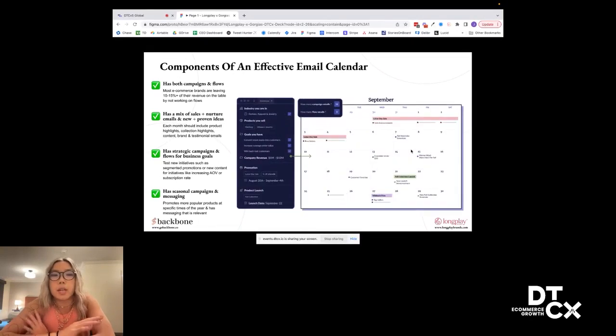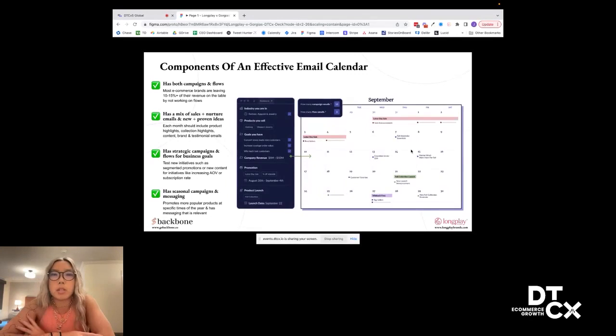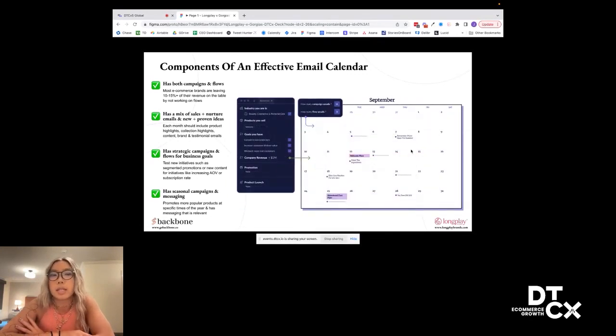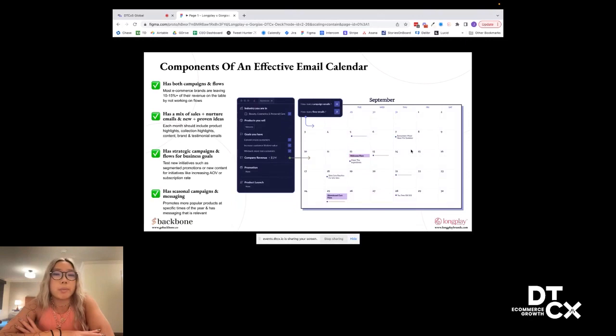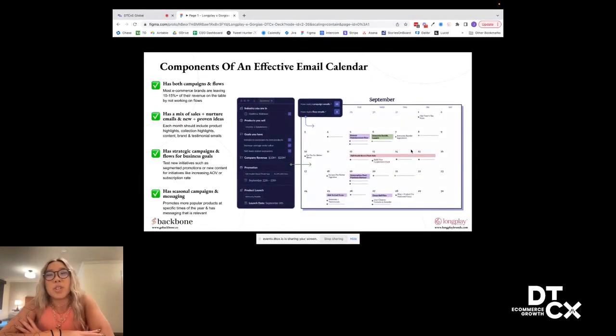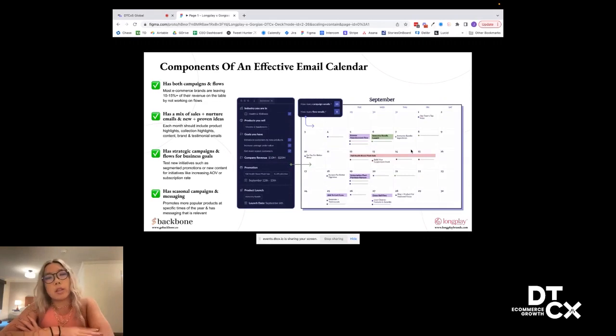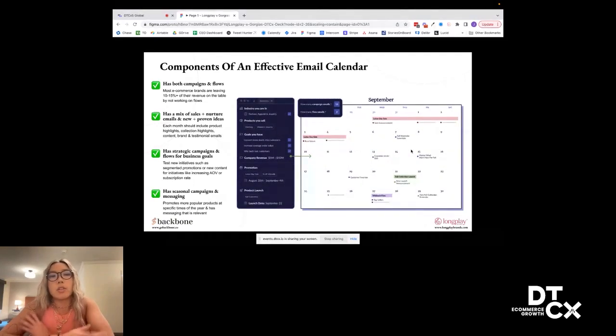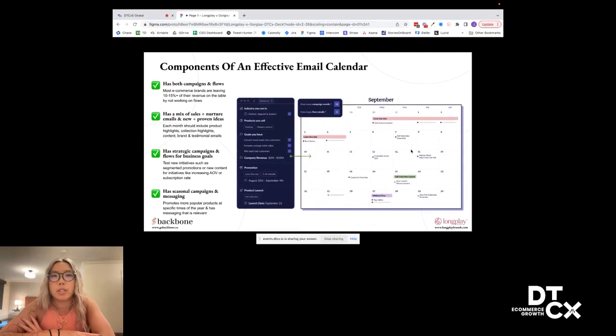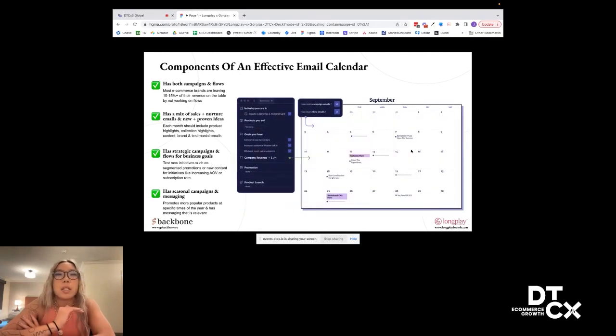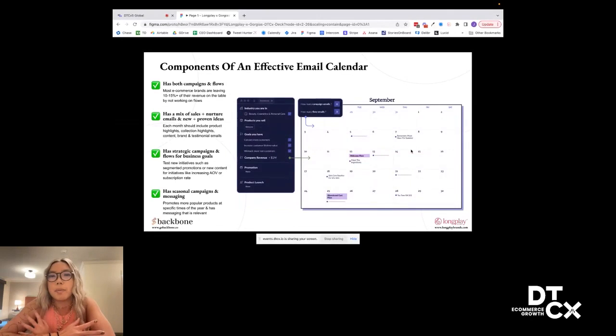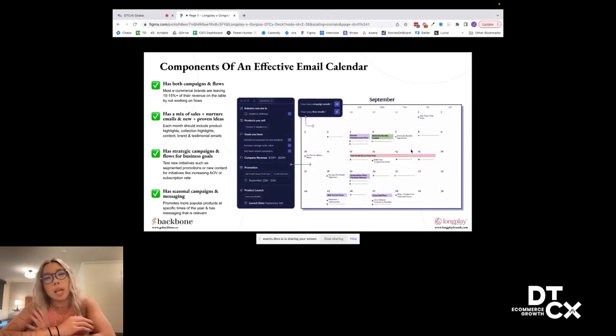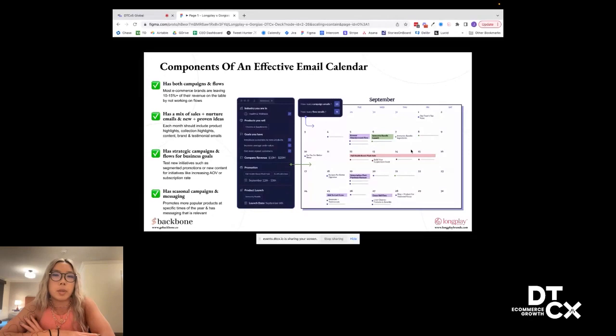Second, it should have a mix of sales and nurture emails and also new and proven ideas. So you should have emails that are pushing products, pushing collections, product roundups, things like that. You should also have some nurture emails like telling your brand story or sharing blog posts, sharing tips for how someone can take care of their skin in the summer, things that are really about delivering value back to your customer on topics they're going to care about. And then you should have a mix of new ideas where it's like, let's swing for the fences, let's test new creatives, new messaging, new content, and also some proven ideas around product roundups that have always worked or testimonial emails that have always worked.